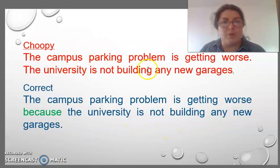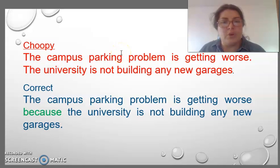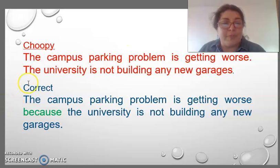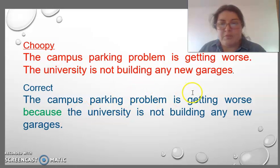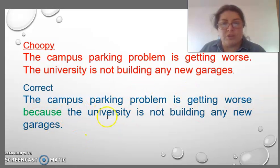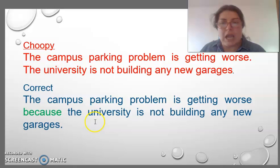For example, it is a choppy sentence. We have to correct this using a subordinator between them: 'The campus parking problem in this area works because the university is not building any new garage.'